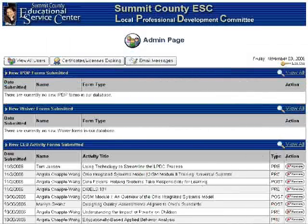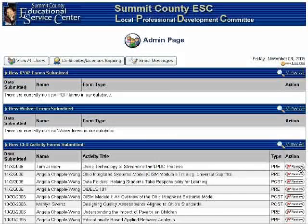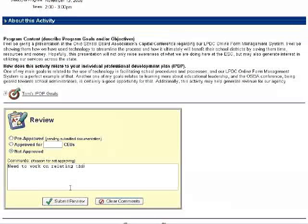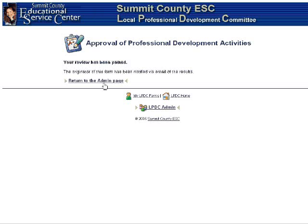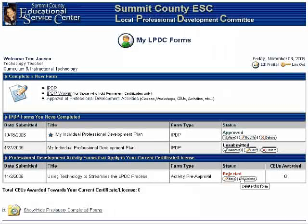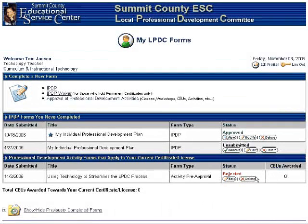Your committee can then go in and read through all of the forms, evaluate them, and even provide feedback comments. Once the form is reviewed, an email is automatically sent informing the teacher that an action was taken on their submission. The teacher will also see that committee action reflected on their personalized homepage. If their form was accepted, it will be marked in green, and the appropriate amount of credit will be given. If their form was rejected, they have the opportunity to revise and resubmit it to the committee.